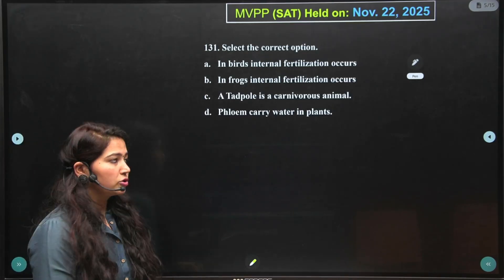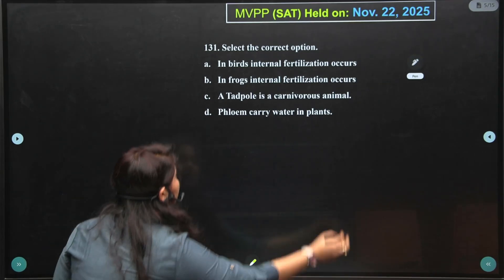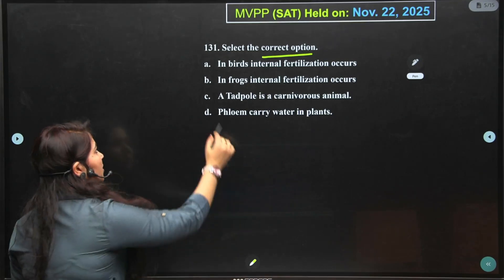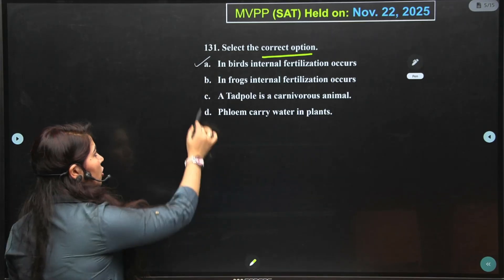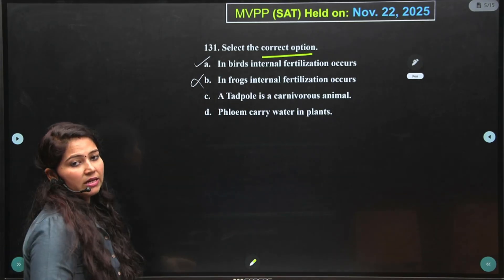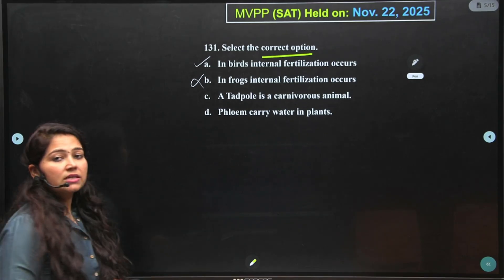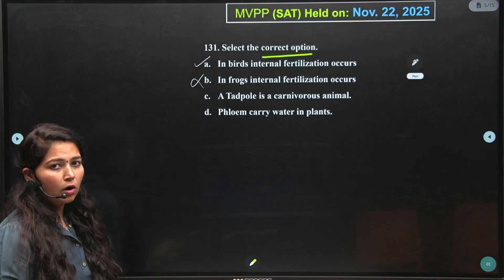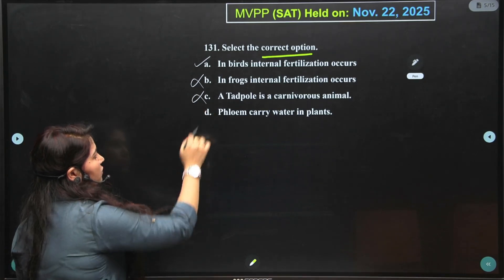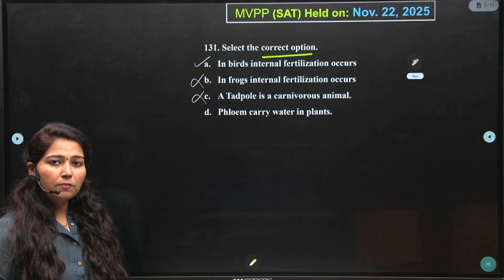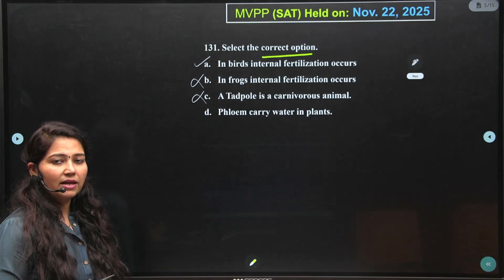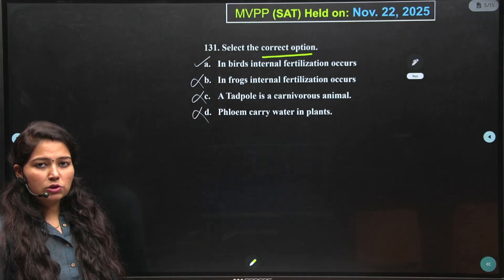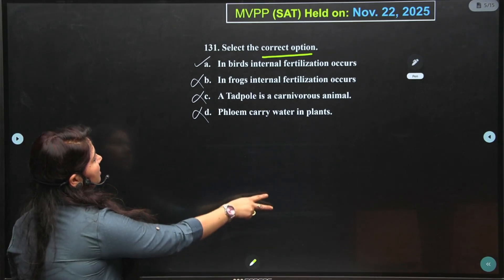Question 131: Select the correct option. In birds, internal fertilization occurs — correct statement. In frog, internal fertilization occurs — no, frogs have external fertilization. A tadpole is a carnivore — no, it is a herbivore, or in some cases omnivore, but not carnivore. Phloem carries water in plants — no, it carries food. So the correct answer is: in birds, internal fertilization occurs.